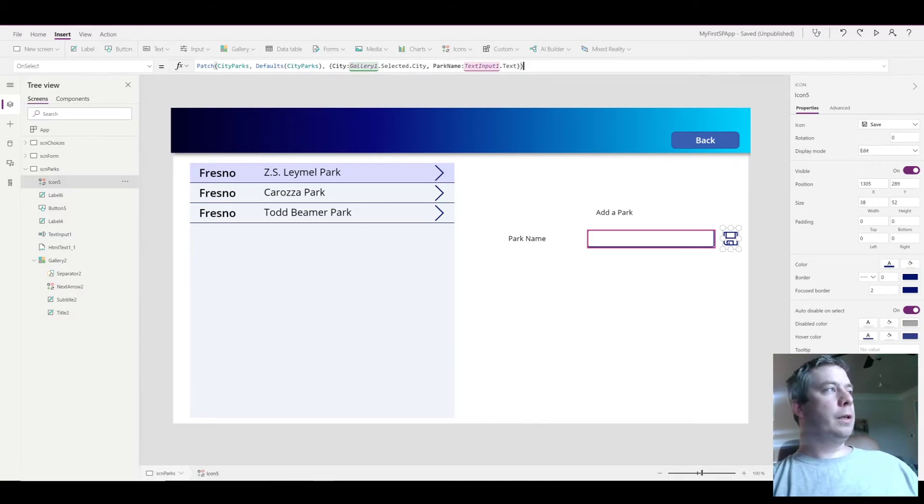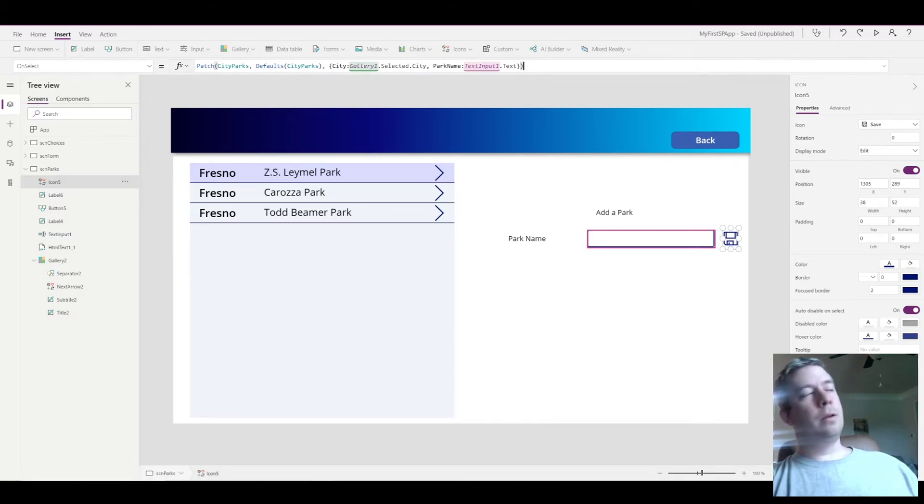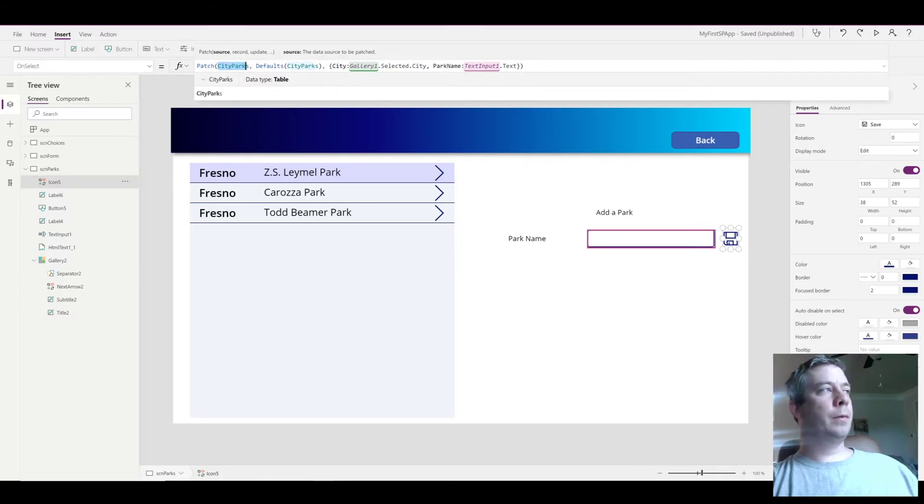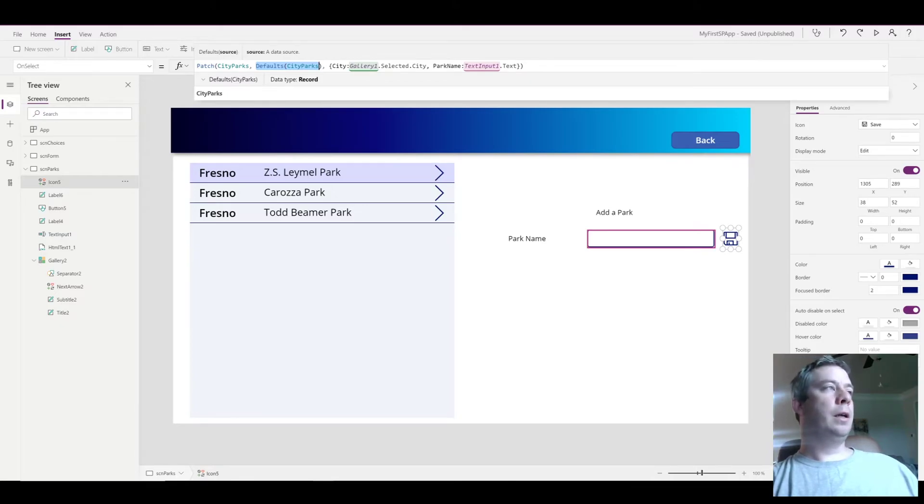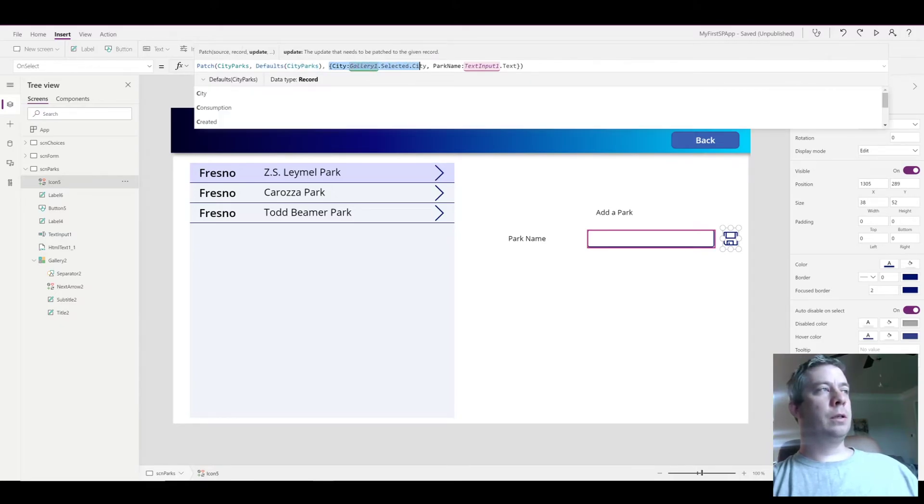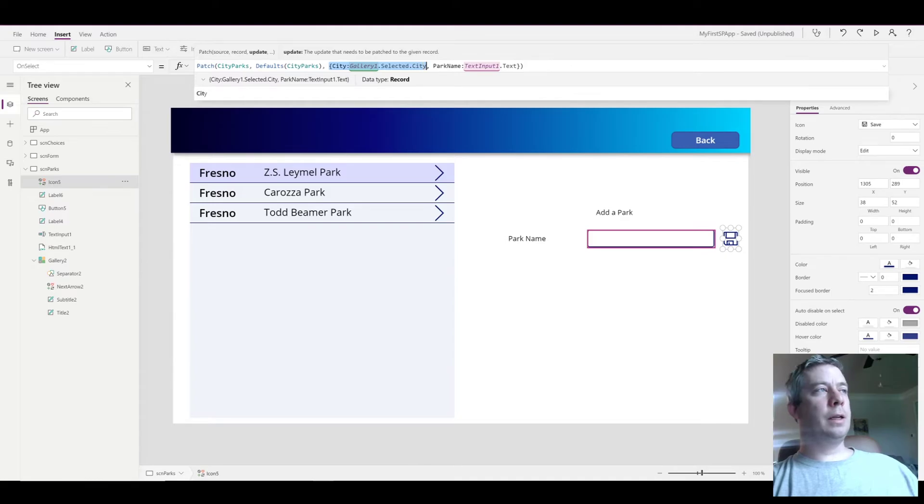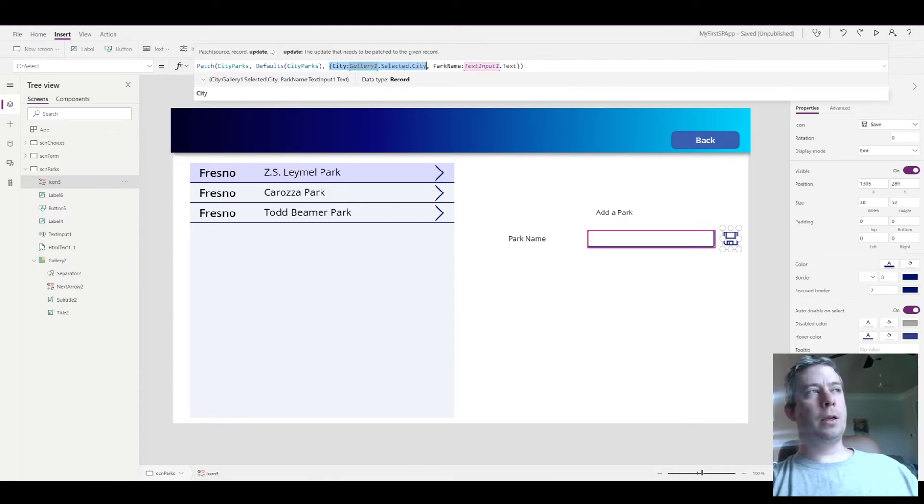So you can see here that it's patching to the data source which is SharePoint. We're going to use a default city parks command because we're going to create new line items, and it's patching two fields. The city name which is from our gallery, and then the park name which is what we're going to type in.